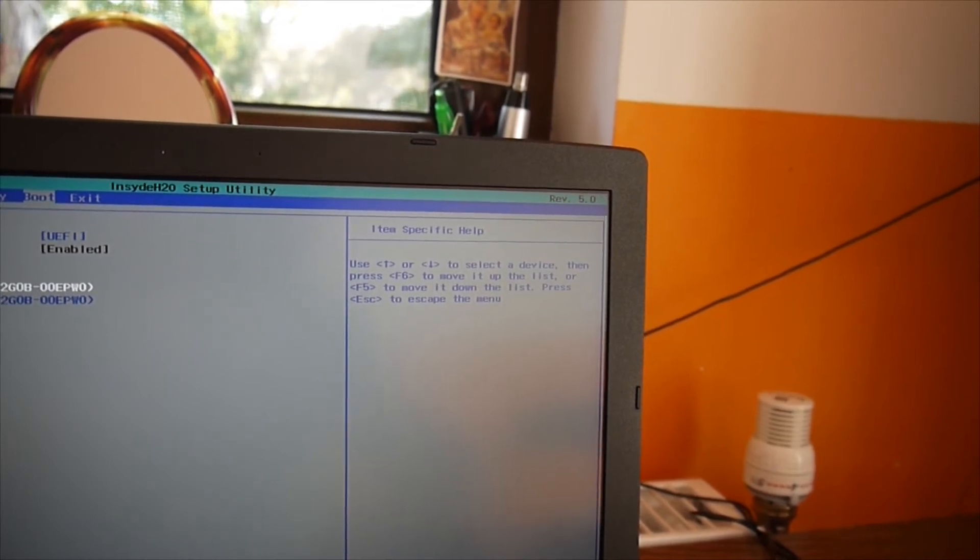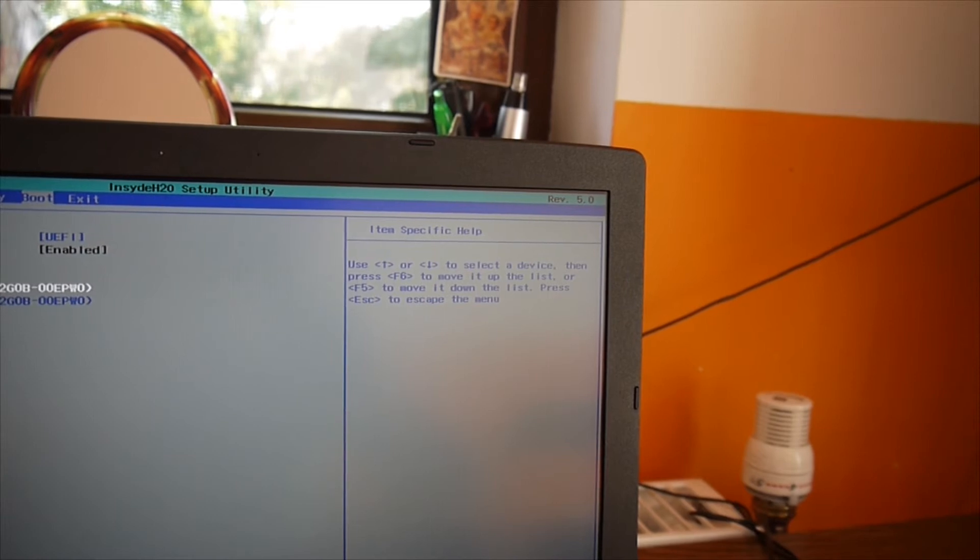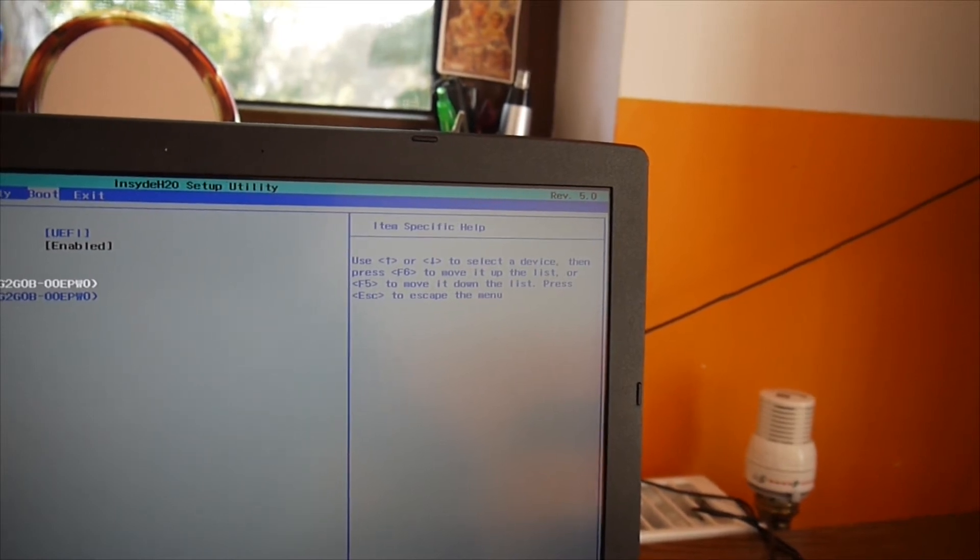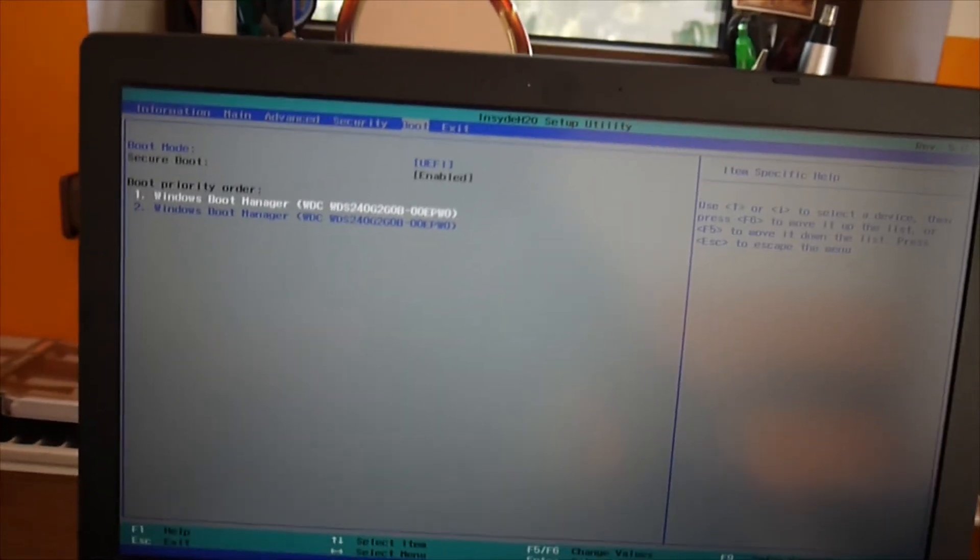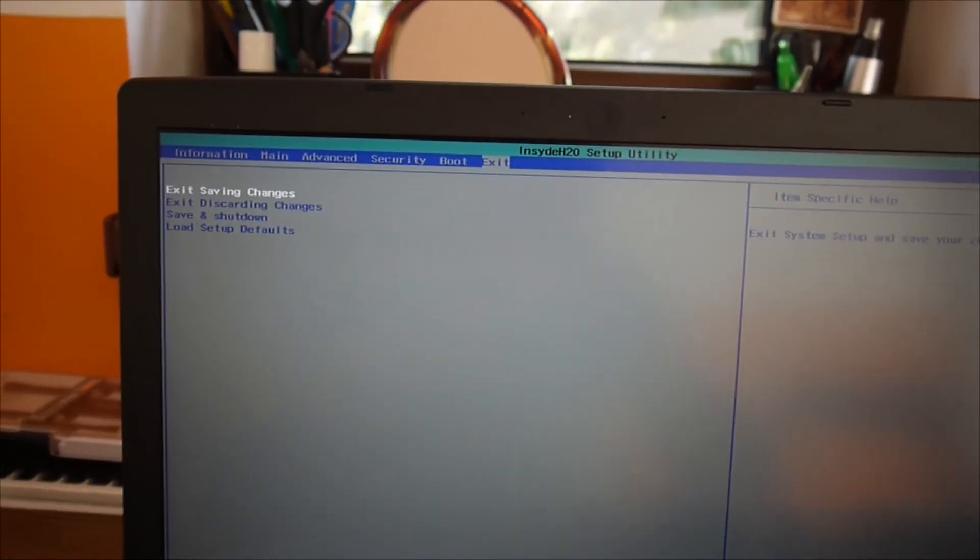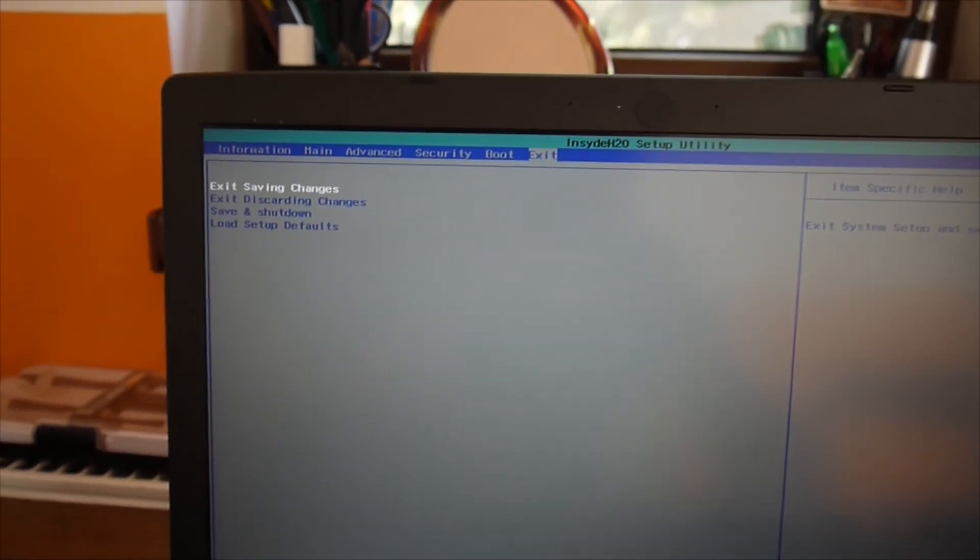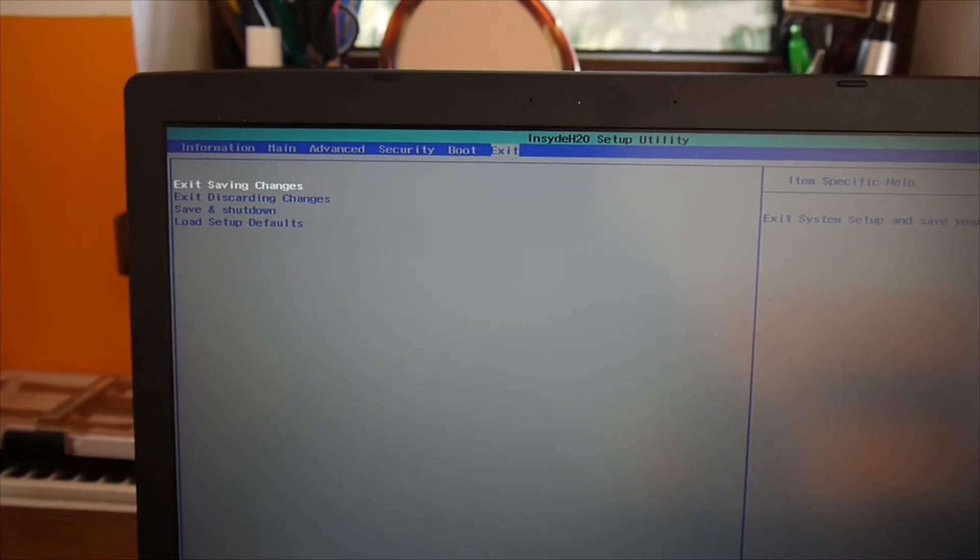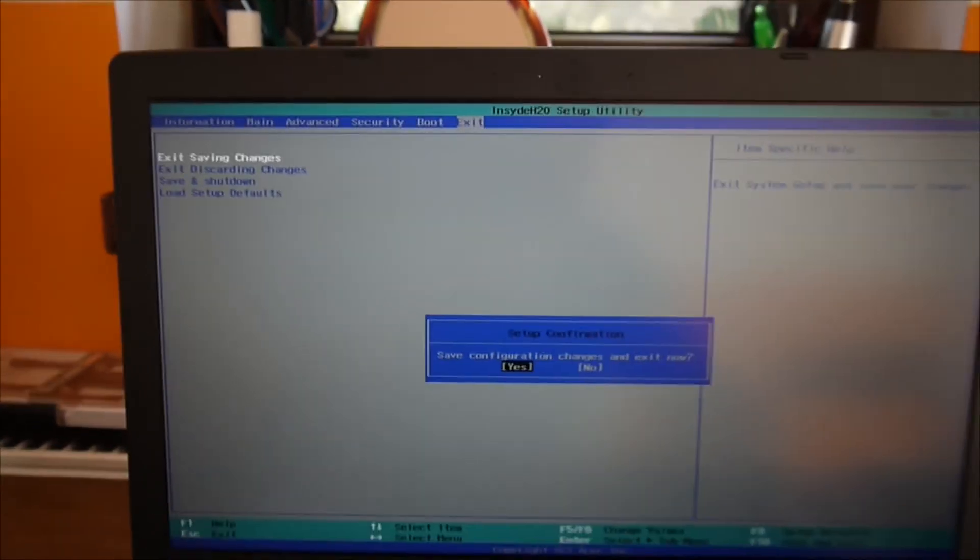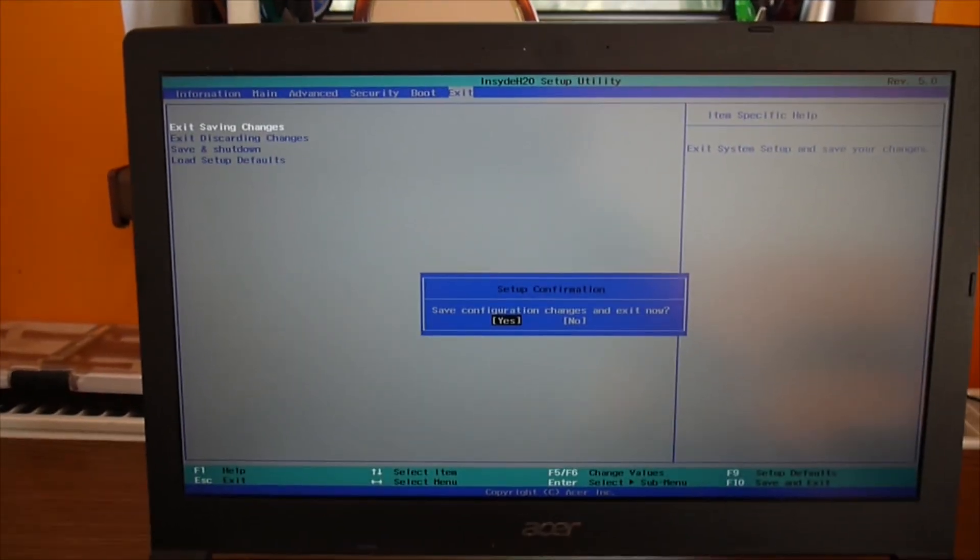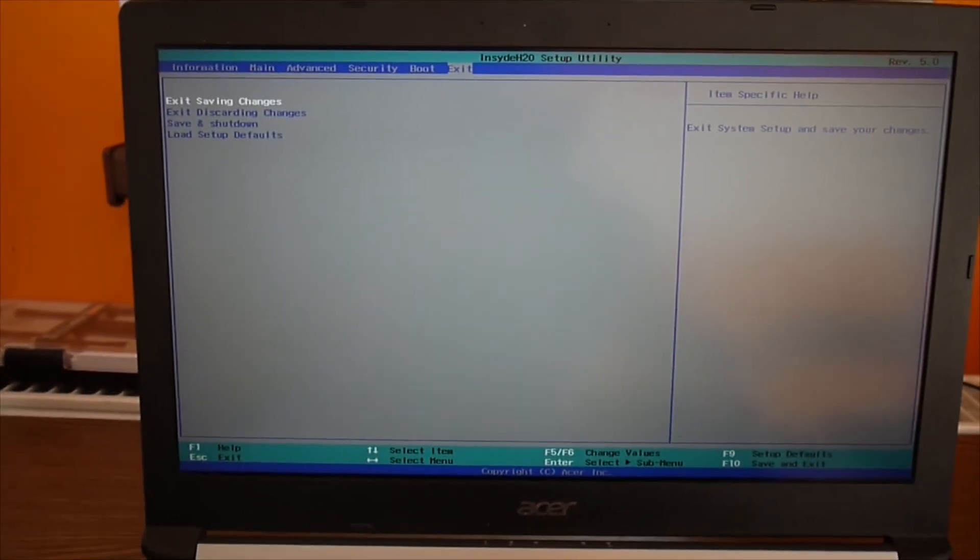And then you press escape to escape the menu. You go then to exit. And you see there, exit saving changes. And of course, you confirm the changes. Yes.